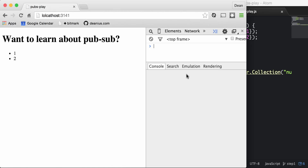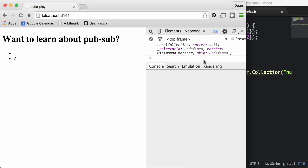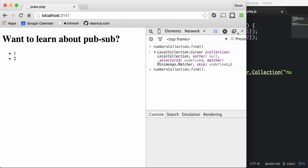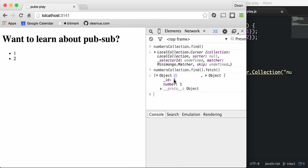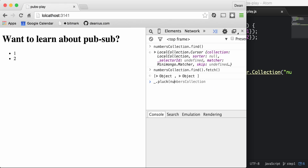You can query the window.numbersCollection directly from the console. Calling find on it returns a local collection — not the raw records. To see the actual records, call fetch on those results: objects come back with IDs and fields. If you're only interested in the number field, you can pluck from the numbers collection results the field 'number', and that gives you exactly the array.